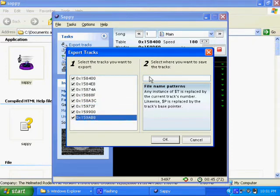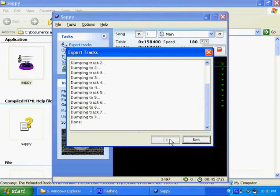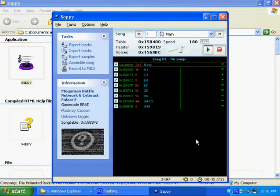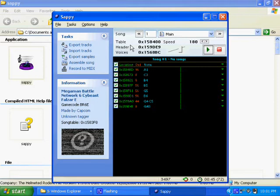Once you've got your thing working, go to Export Tracks, select all of them, and then put Cache T, then press OK. It will dump all your tracks to the last folder you were in. The last folder I was in, in this video, is the Sappy folder, so they all got exported there.